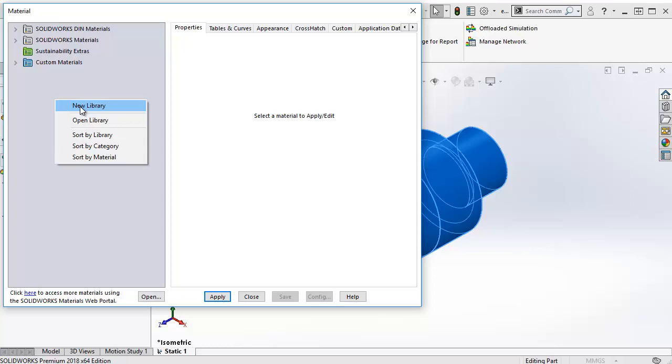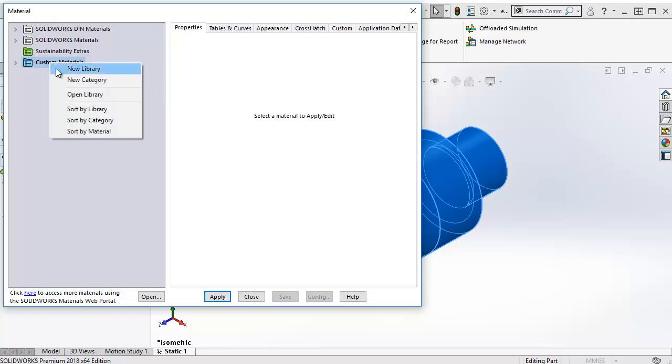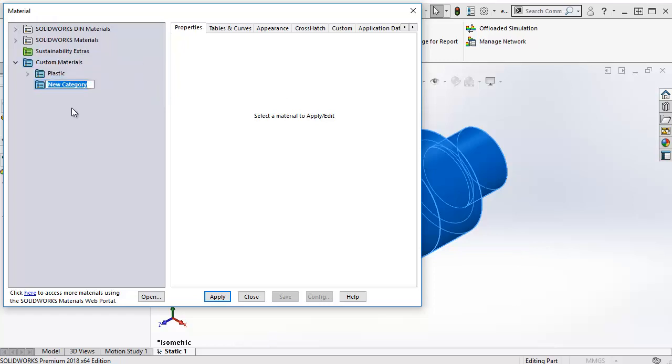Once you have a blue folder, you can add categories by right clicking it and selecting New Category. Let's try that here. I right click my Custom Materials and select a new category. Call it Steel.